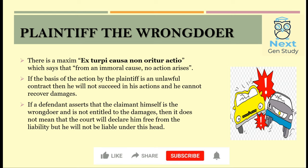Now, the plaintiff has filed an action. If his case is based on an unlawful act, then he will not succeed in the action or in the suit which he filed, and he cannot recover damages. There is also one thing — even if the defendant proves that the plaintiff is the wrongdoer, the court might not declare him free from all liabilities. He will not be liable for the plaintiff's suit, but he might be liable under some other head.